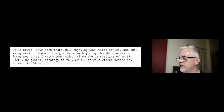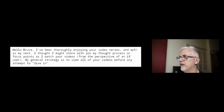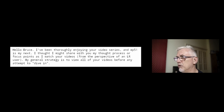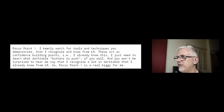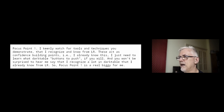Before I close off, I did want to address an email I got from Bob Fenske, who wrote to me a couple of weeks ago. He said: Hello Bruce, I've been thoroughly enjoying your video series. I thought I might share my thought process as I watch from the perspective of a Lightroom user. My general strategy is to view all of your videos before any attempt to dive in. Focus point one: I keenly watch for tools and techniques that I recognize from Lightroom — these act as confidence building points. And you won't be surprised to hear that I recognize a lot in Darktable that I already know from Lightroom.